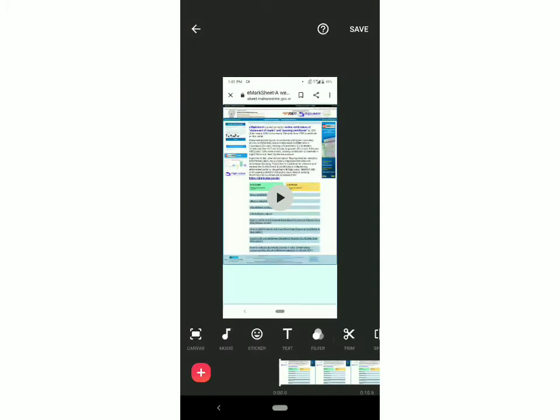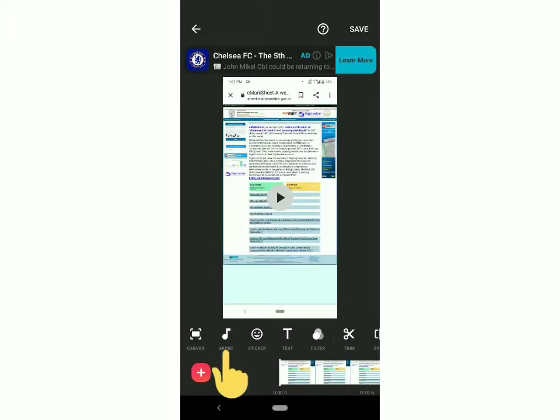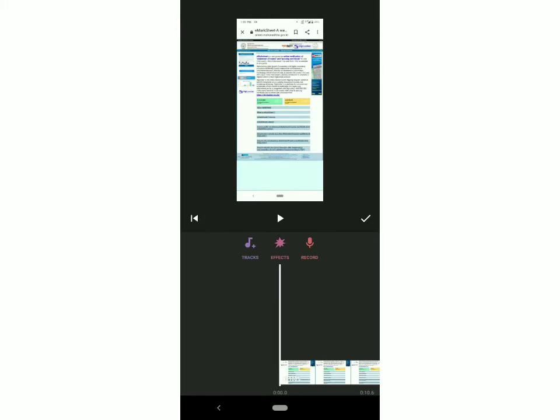extract audio from another video, you have to click on music. Music will be written between canvas and sticker. Click on that and